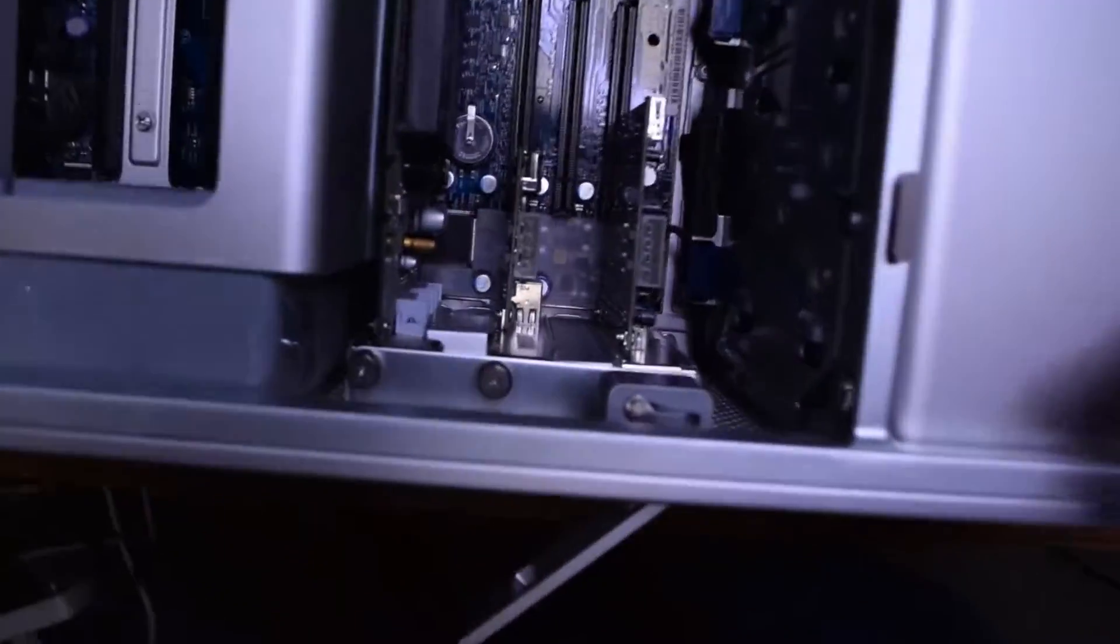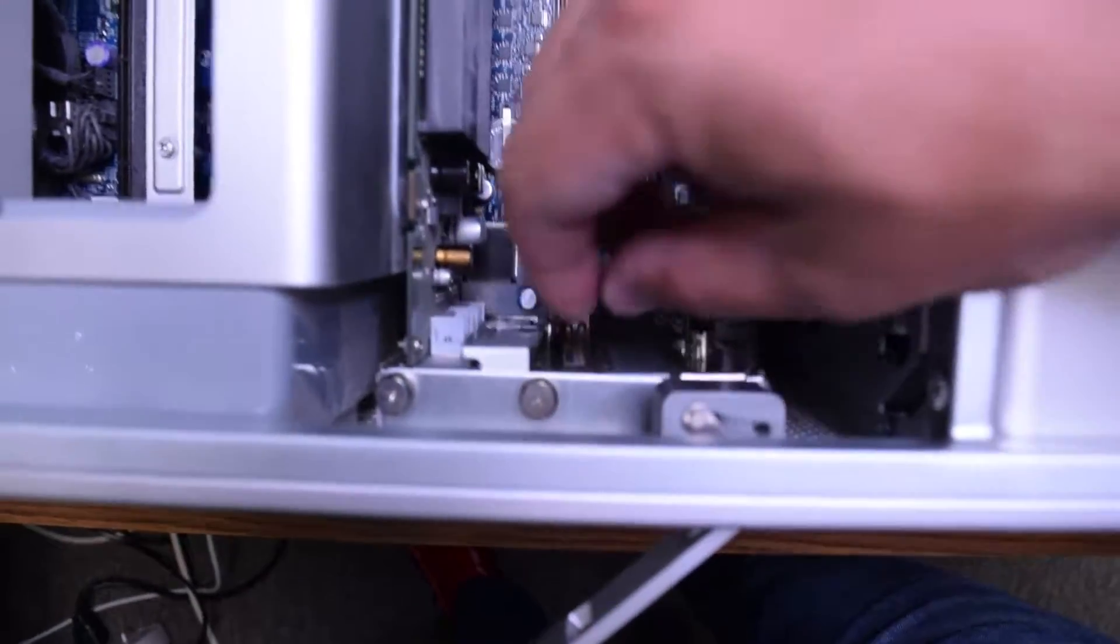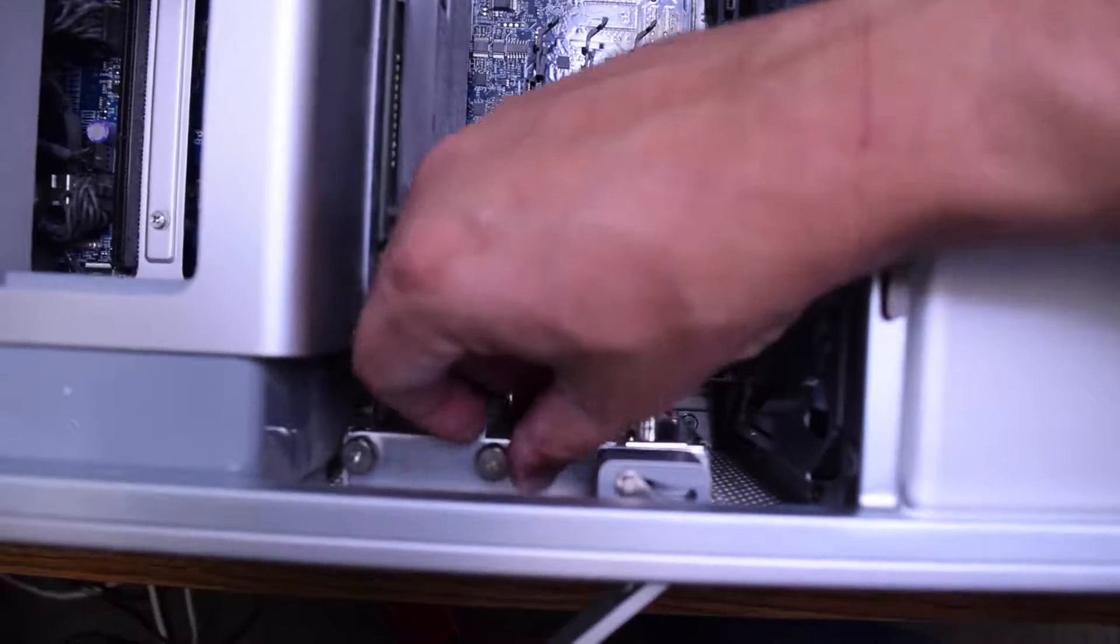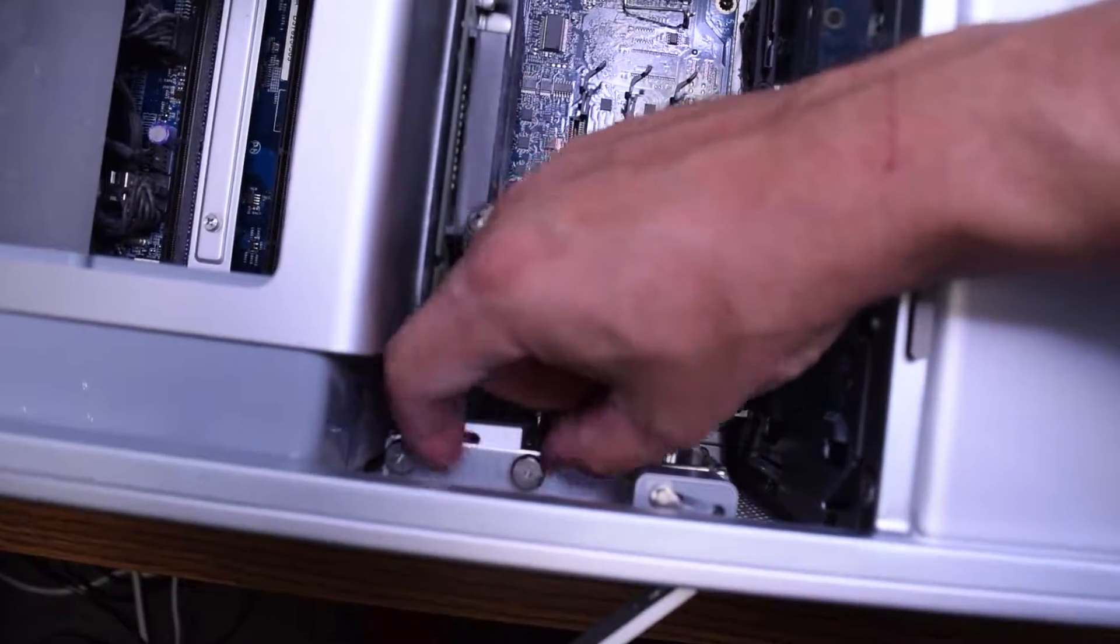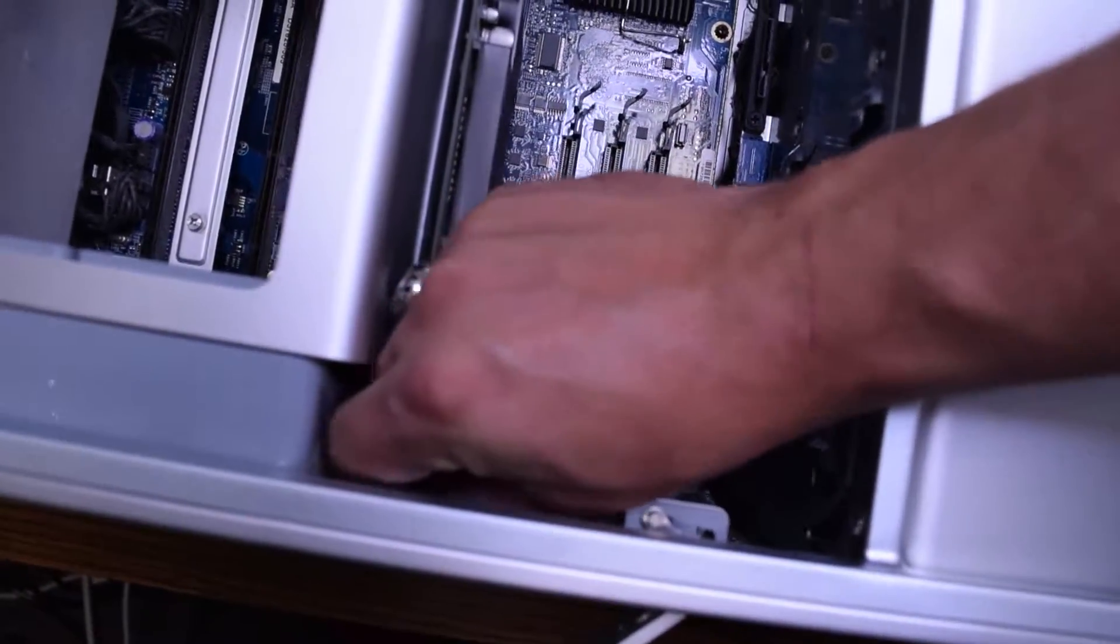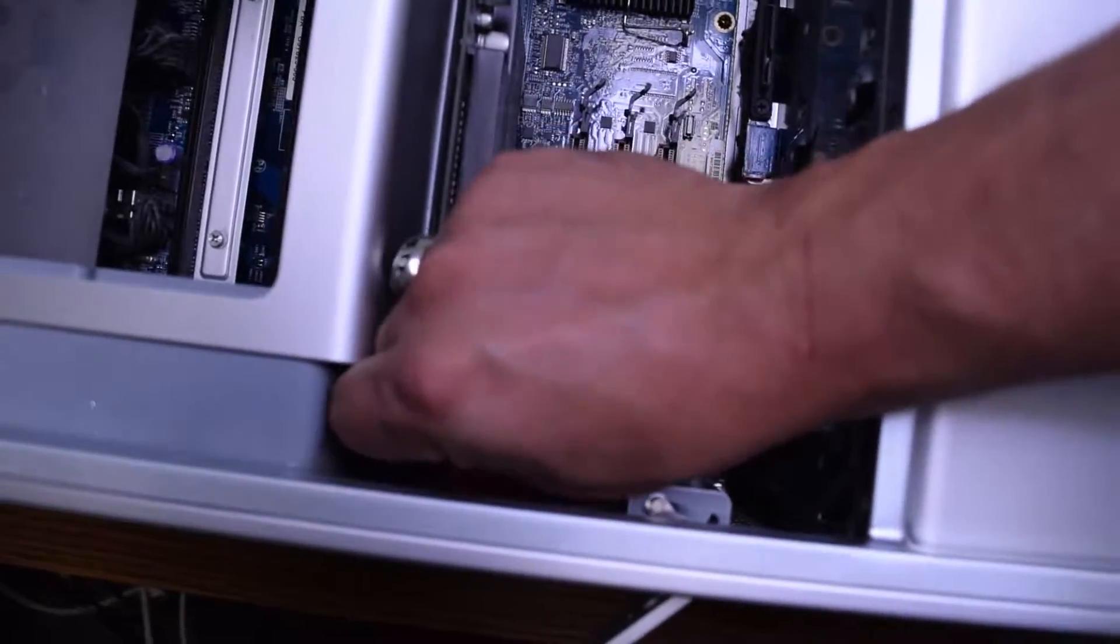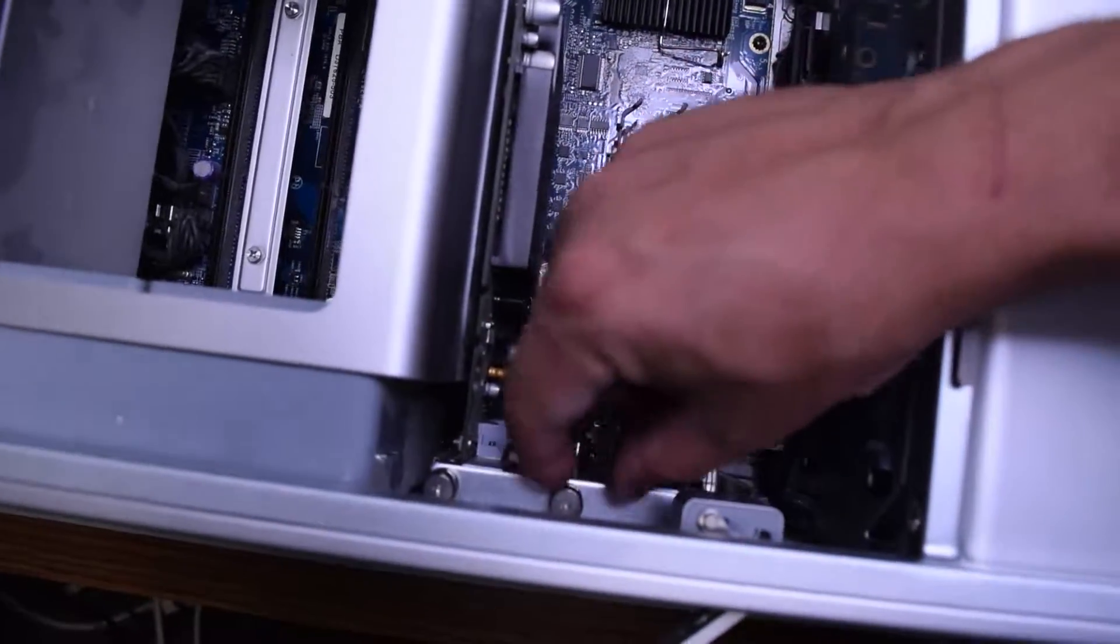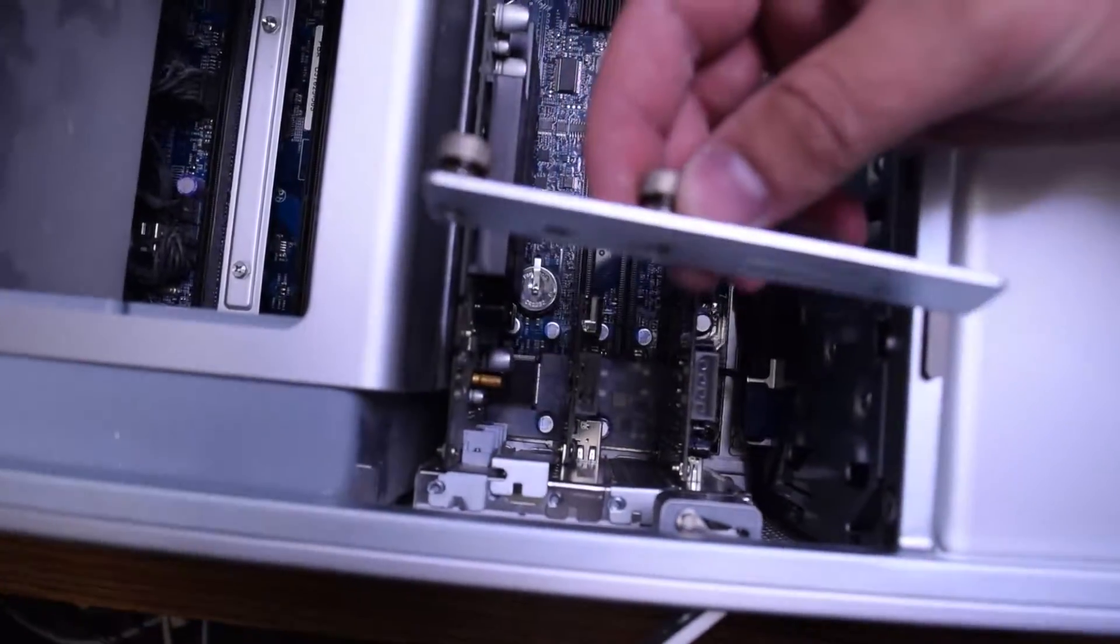To remove the graphics card or any peripherals we'll need to unwind these two screws that are securing all the cards. You can do this with your fingers and if it's too tight you can use a Phillips head screwdriver. Once you unscrew these two screws you should be able to lift this bracket right up and move it out of the way.